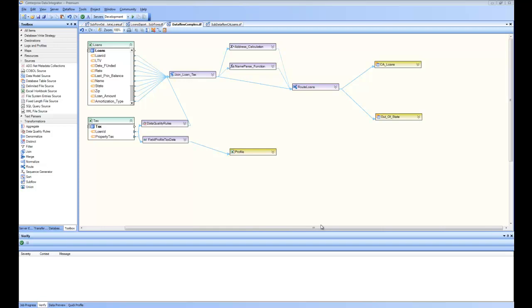Welcome back to the Getting Started series of Centerprise Data Integrator. In part three of the series, we are going to examine the reusability aspect of Centerprise Data Integrator.